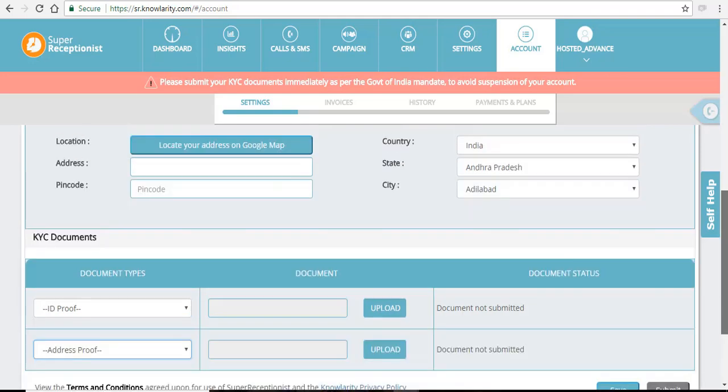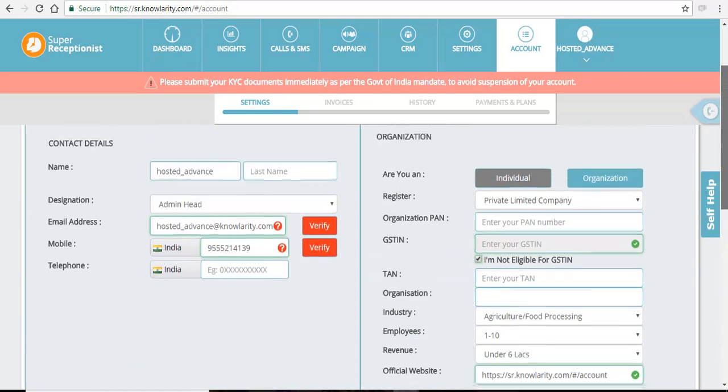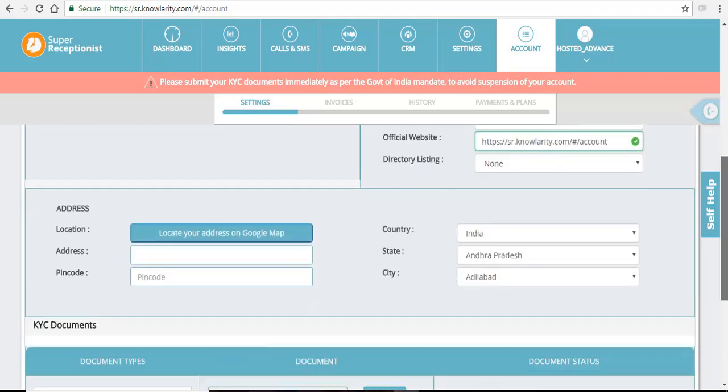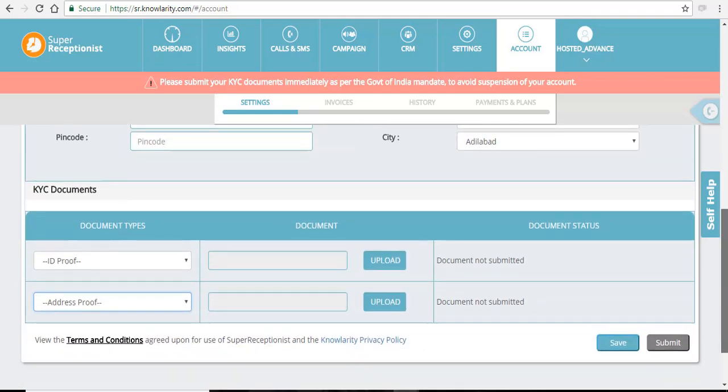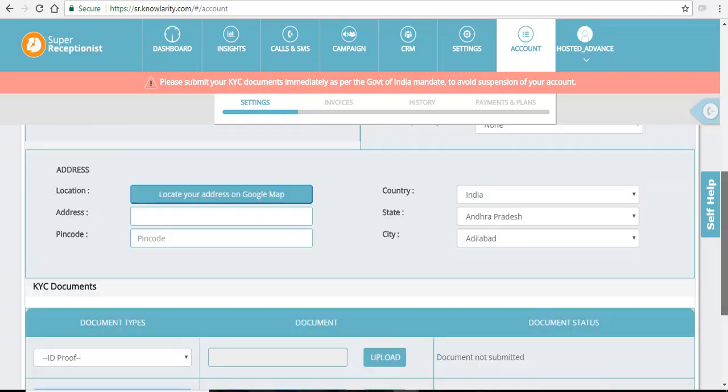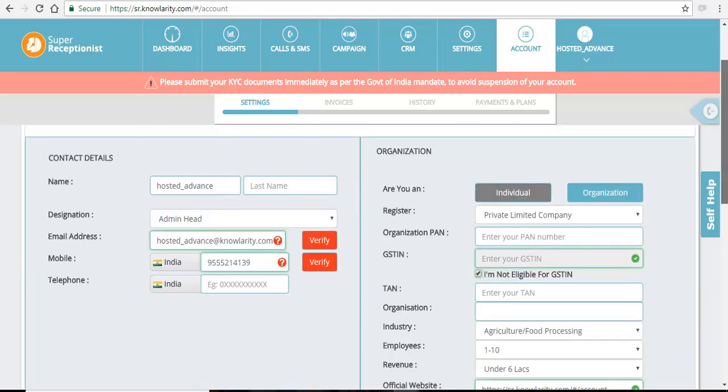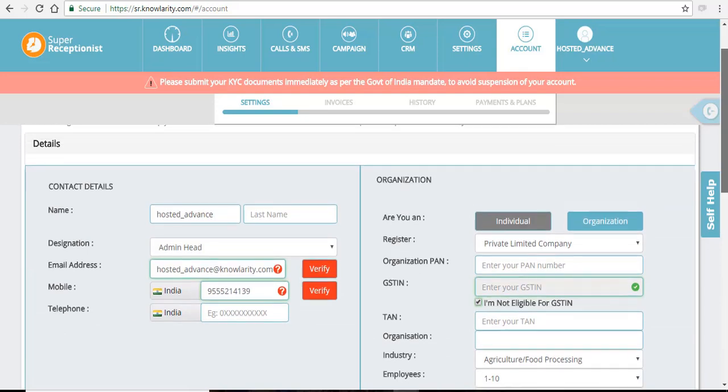After filling in all the details here, just click on the save and your details will be saved for your account.